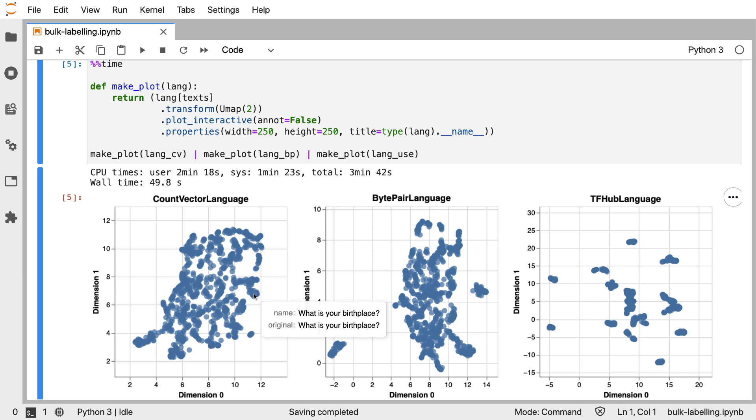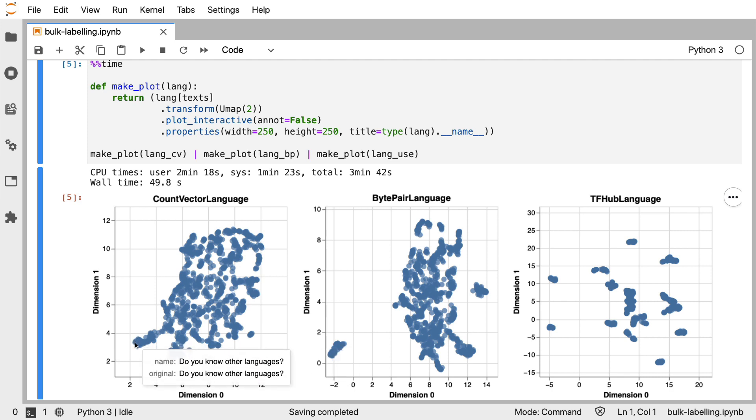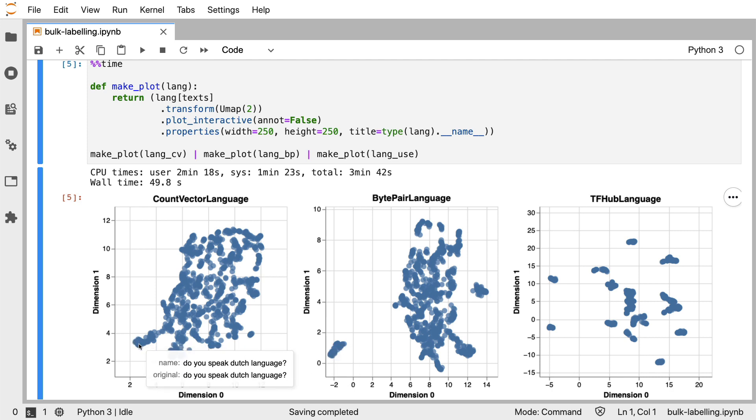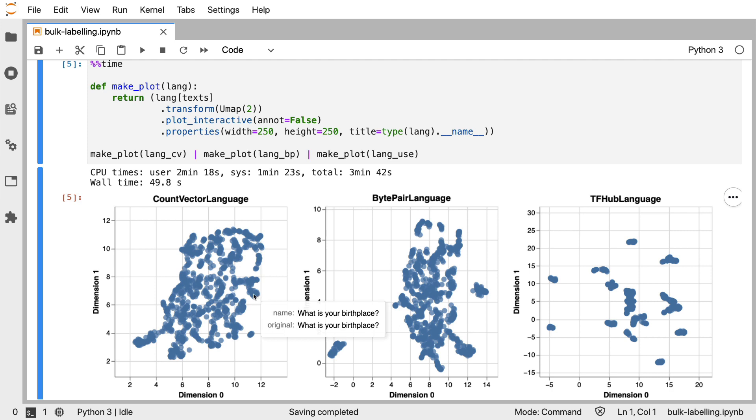Now, these clusters that we see in the count vector representation are based on words that are being used in a sentence. This might make some clusters appear that are logical. Like below over here, we have lots of questions about language. The only downside is it's probably just the word language that it's using to base these clusters on. So that also means that we are going to get clusters like these, where the word what is being used, even though asking about someone's age and birthplace are technically two different topics.